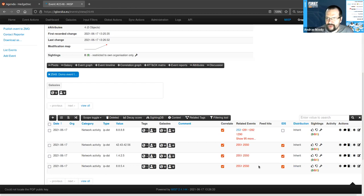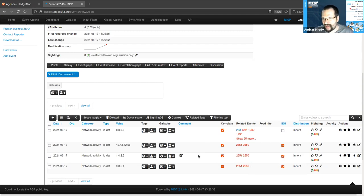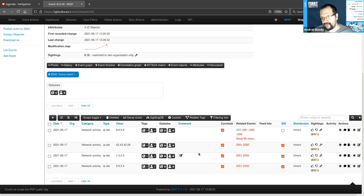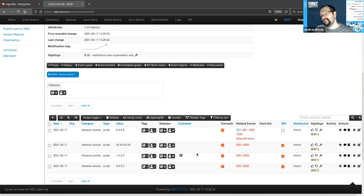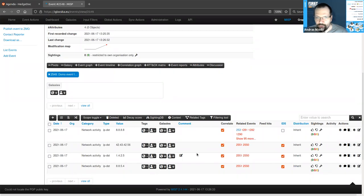As for the correlations themselves, we also correlate on some other things beyond direct value matches. For example, if you're encoding fuzzy hashes by SSDeep, we have a threshold of how big the difference can be between two hashes before it's considered a correlation. Same thing with CIDR blocks — if you're encoding network ranges and IP addresses, those can cross-correlate if the IPs are in the network range.